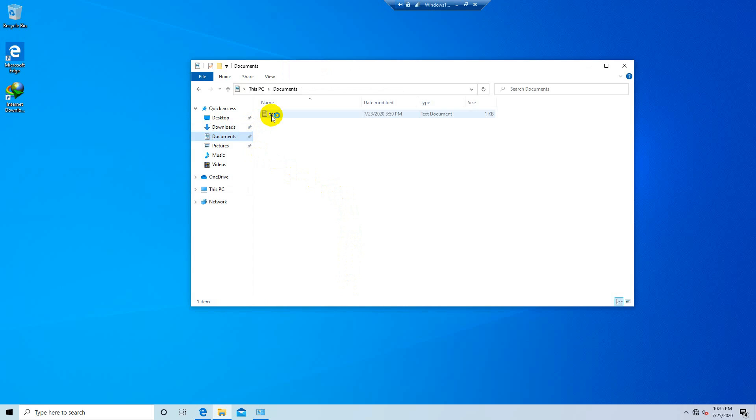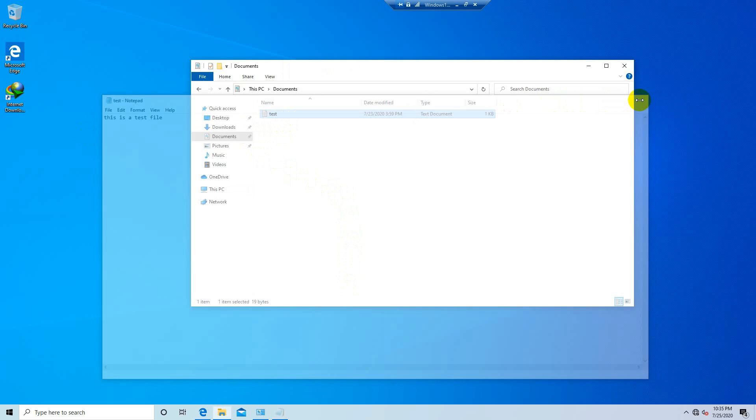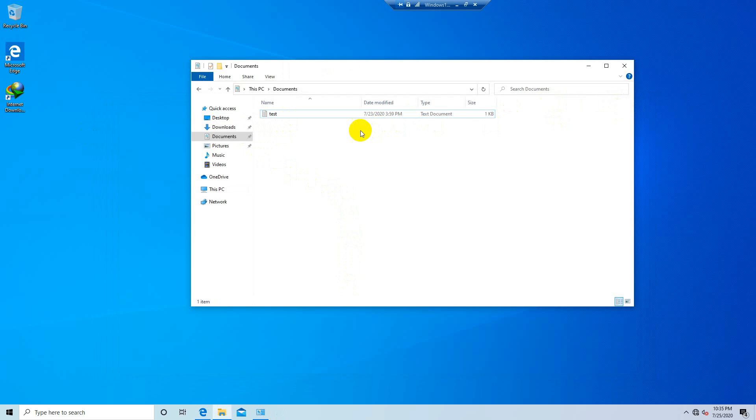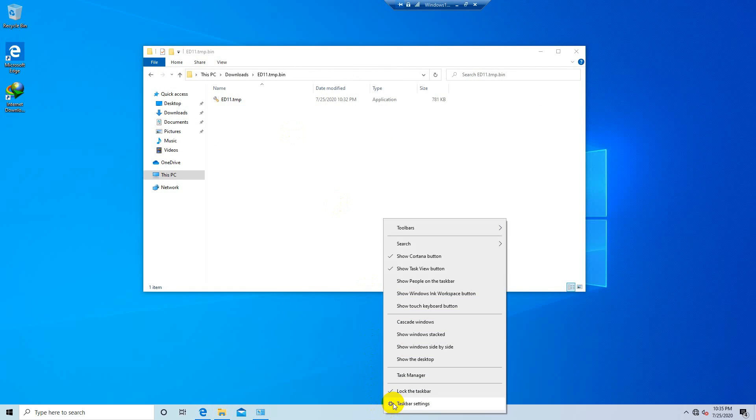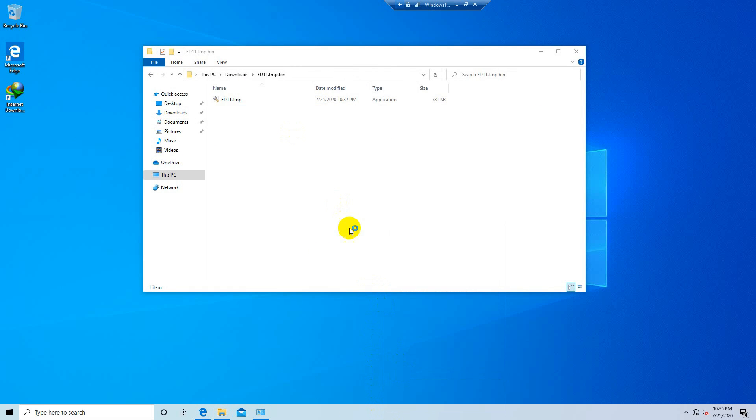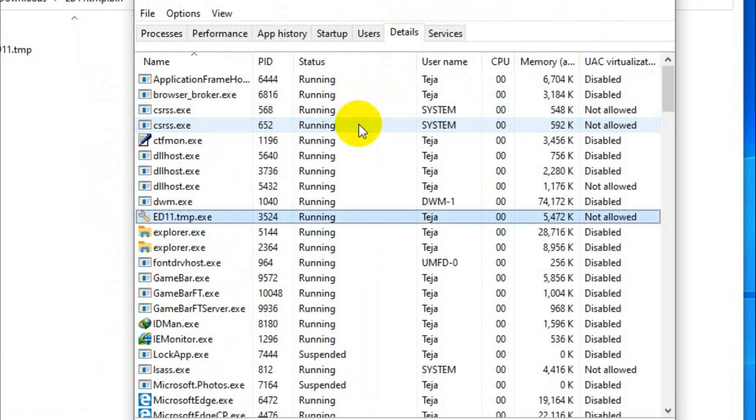Here I created a sample text file so we'll be seeing how this file gets encrypted. Okay so nothing happened so far. Let's open the task manager and see if the process is still running. And yes it is still running.